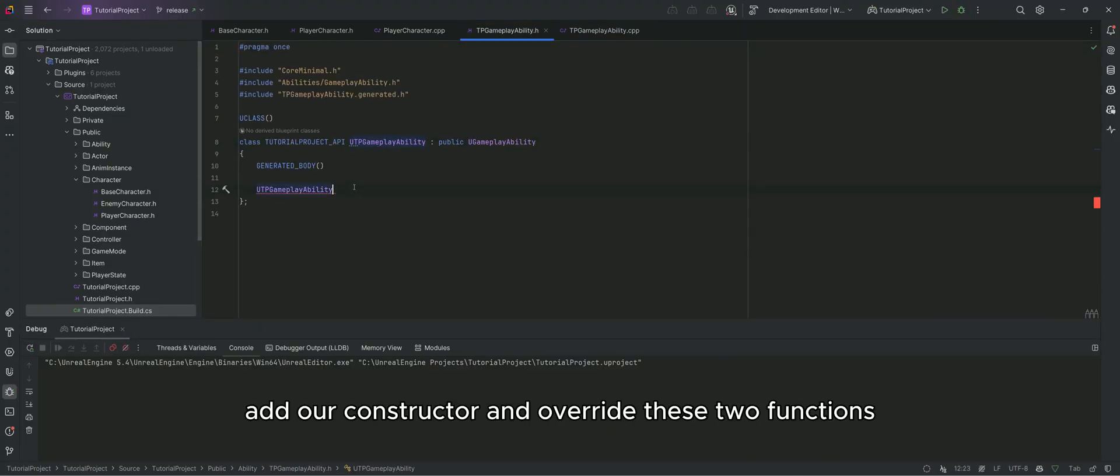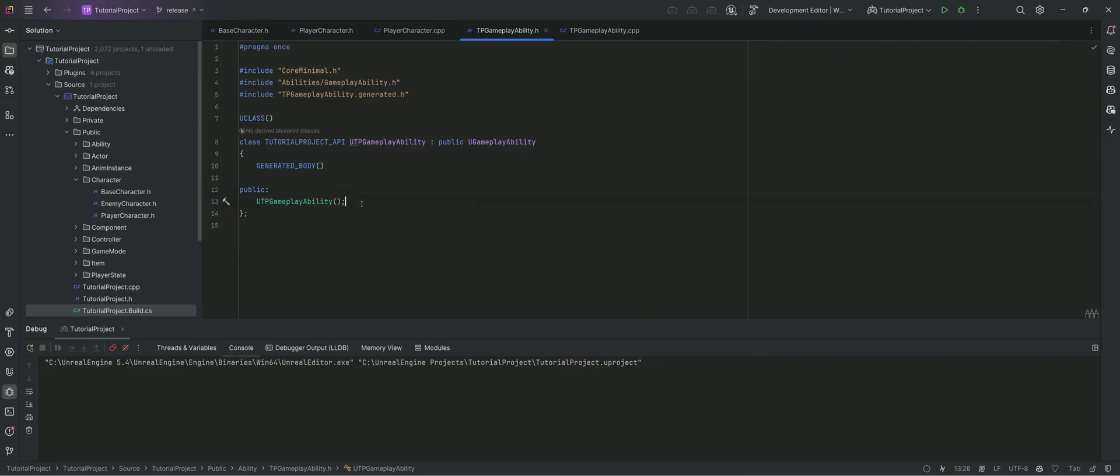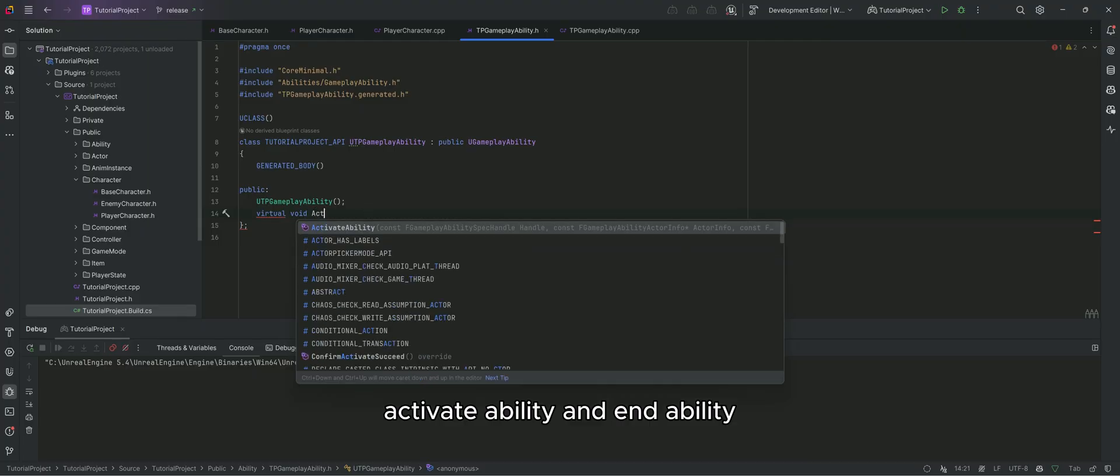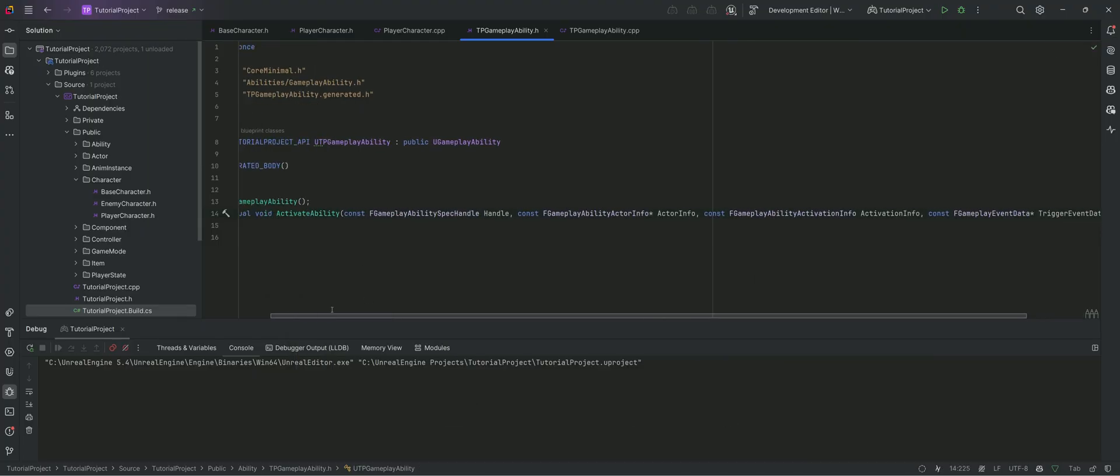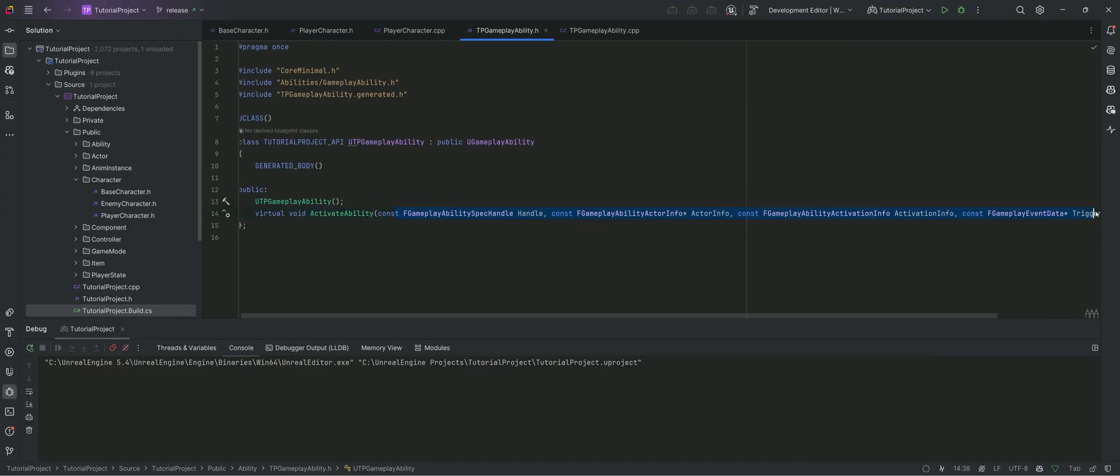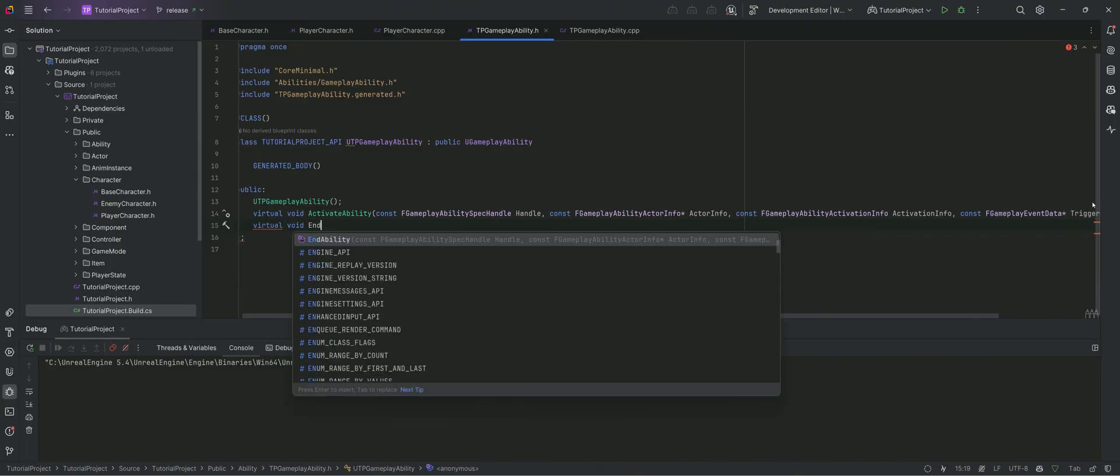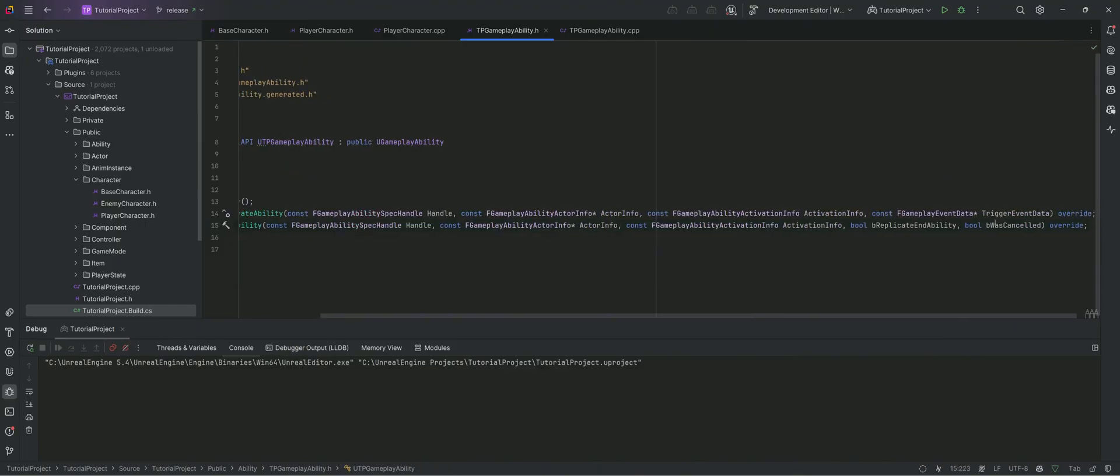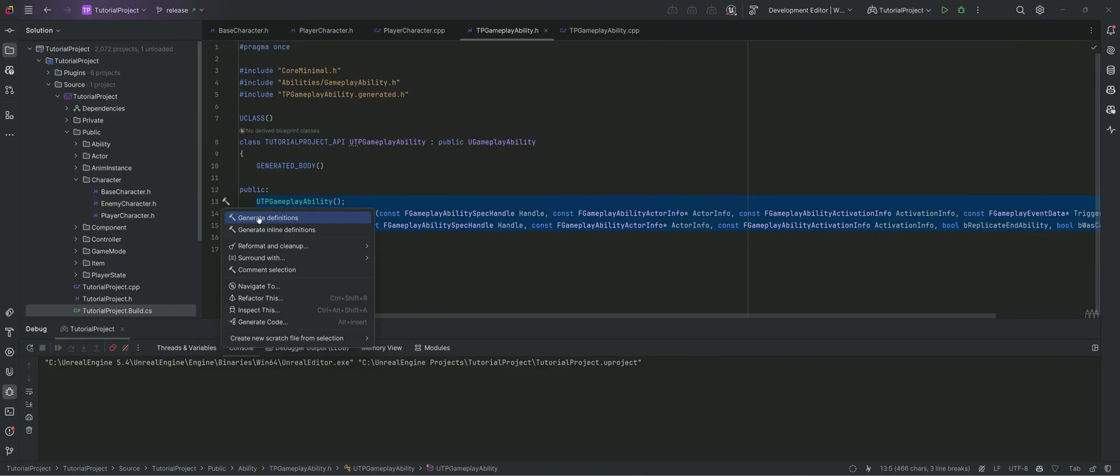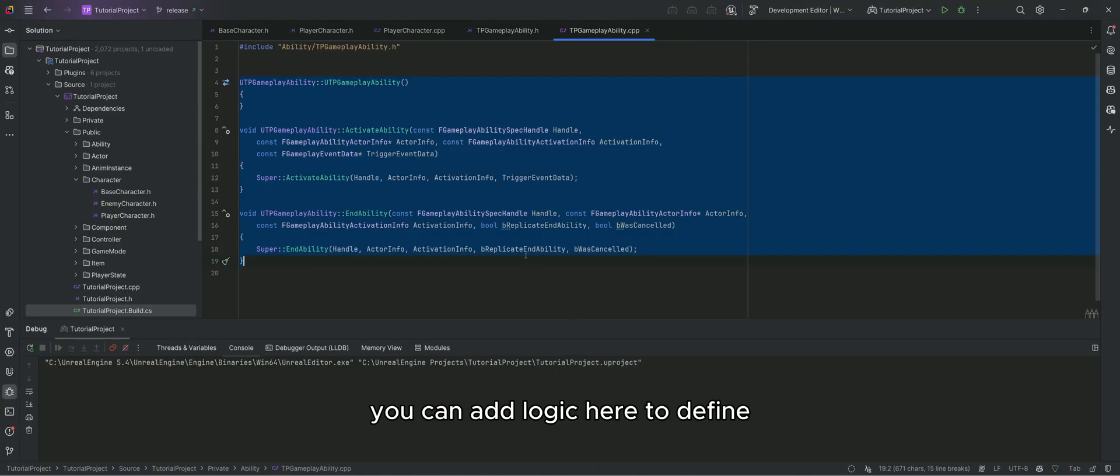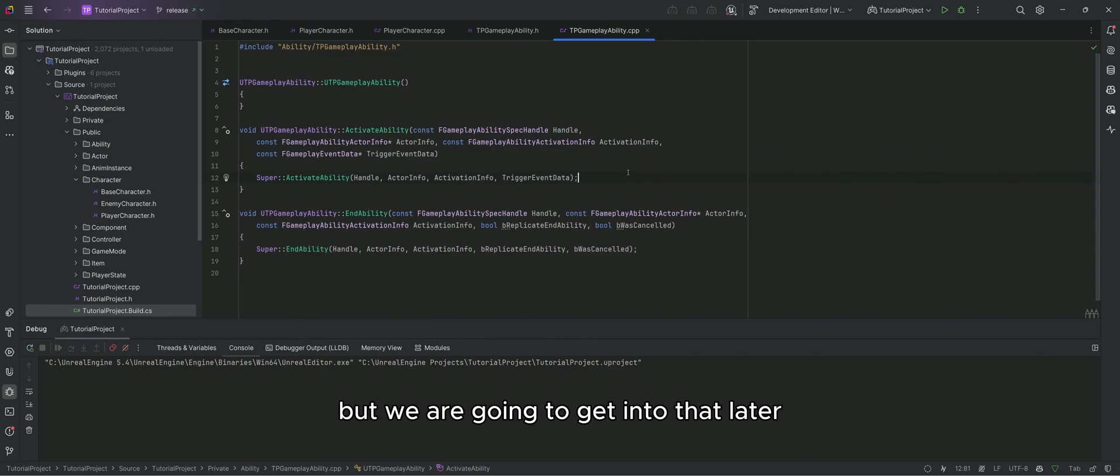Add our constructor and override these two functions: activate ability and end ability. You can add logic here to define what happens when your ability starts and ends, but we are going to get into that later.